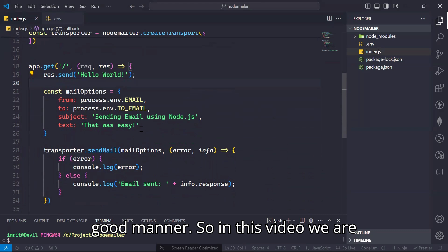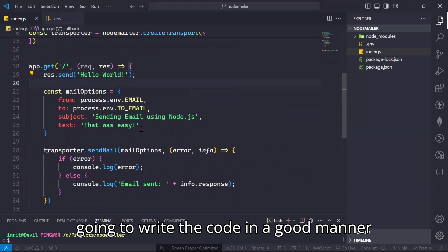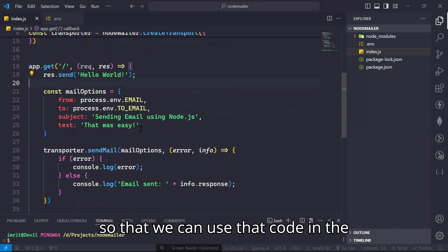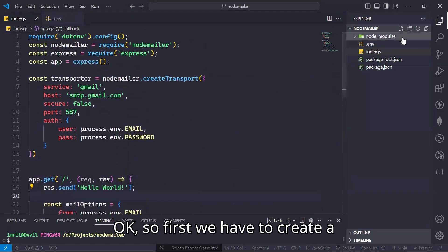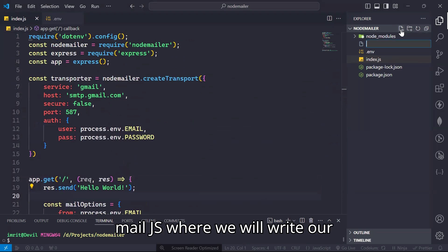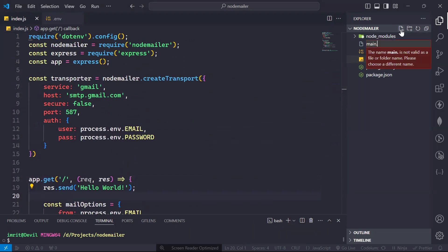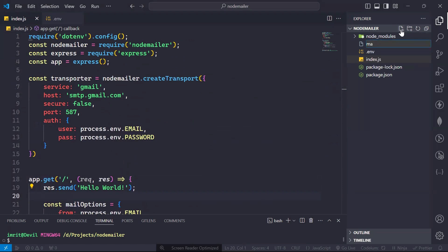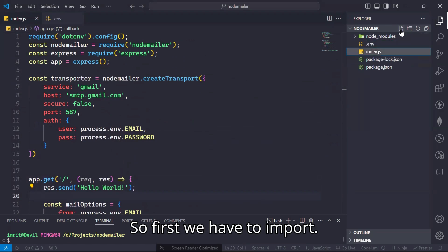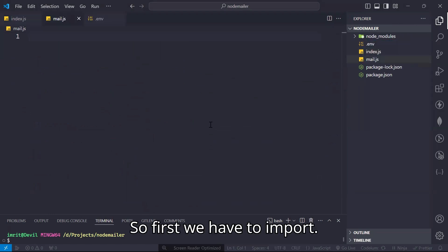So in this video, we are going to write the code in a good manner so that we can use it for multiple purposes. First we have to create a mail.js where we will write our NodeMailer code.